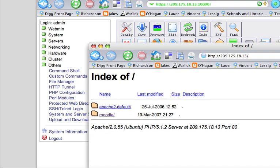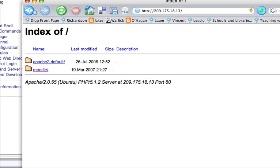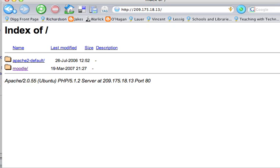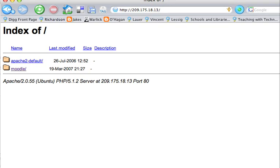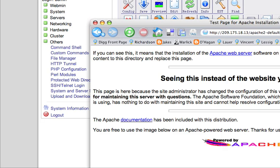So now we have a fresh system. We just have Apache. If we click there, you'll see you'll get a default screen.